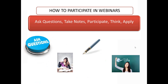Feel free to take notes as we go. What's really important is to try and apply the information. Think about the material as I share it — could you have used this in the past, or what would you have done differently? Or if you've got something coming up, how can you apply this knowledge to something you want to do in the future? So please participate, ask questions, take notes, think, and apply to your own situation.